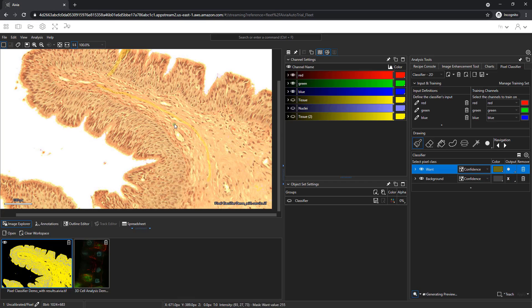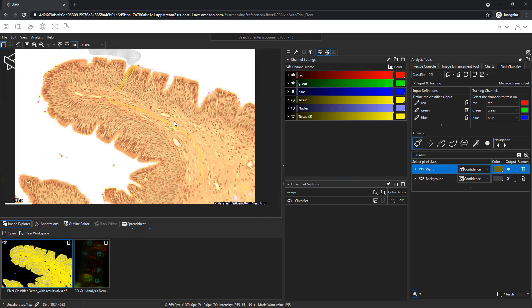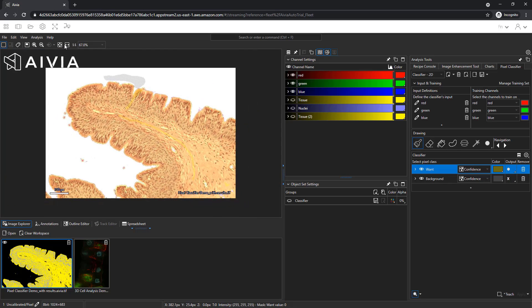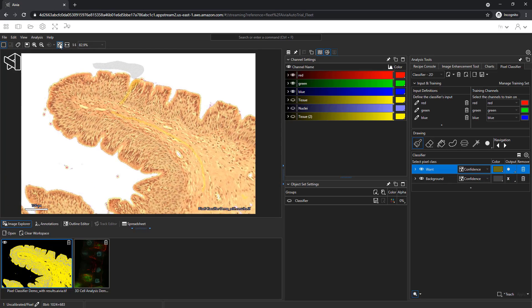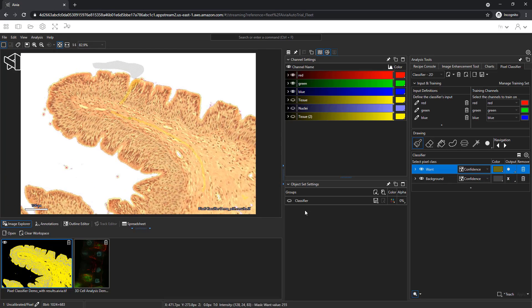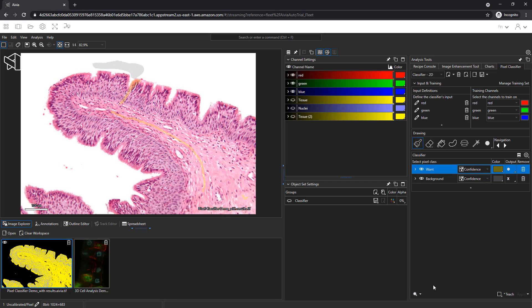I can zoom out and look at the whole image by clicking on this button above the image. It looks like the yellow region covers the entire tissue area. I will turn off the preview and click teach to train the pixel classifier.